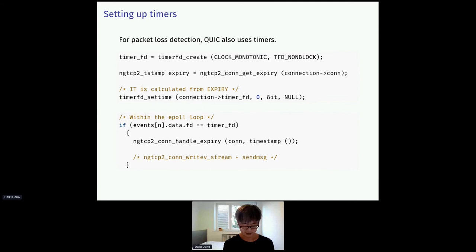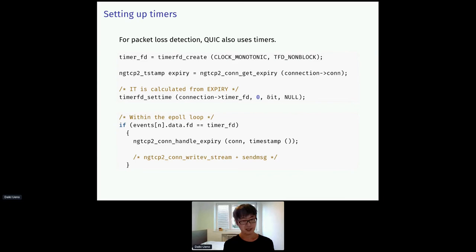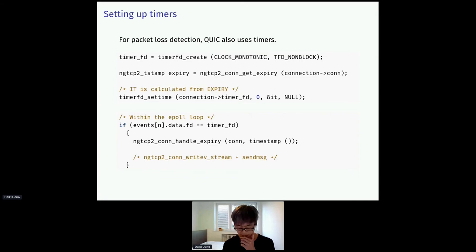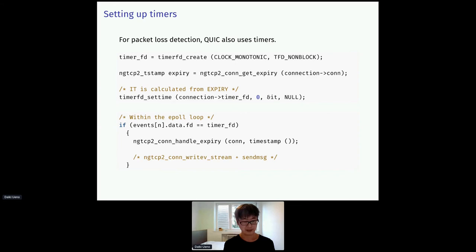Timers. In addition to ack, QUIC also uses timers for loss detection. Since NGTCP2 does not have access to the system clock, timer management is the application's duty. In the example, we use Linux timerfd with monotonic clock. To check the next expiry time, we need to call ngtcp2_get_expiry function and set the timer. And when the timer fires, we tell NGTCP2 with handle_expiry function.